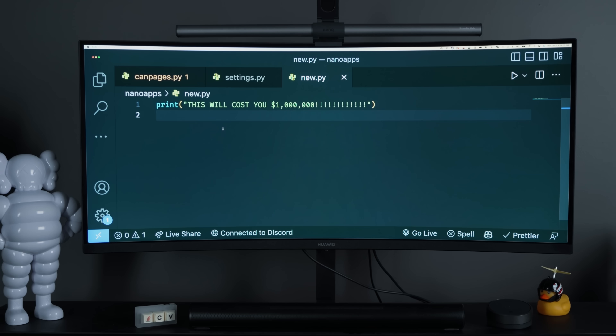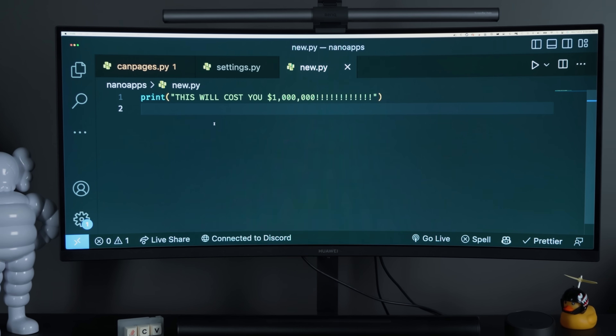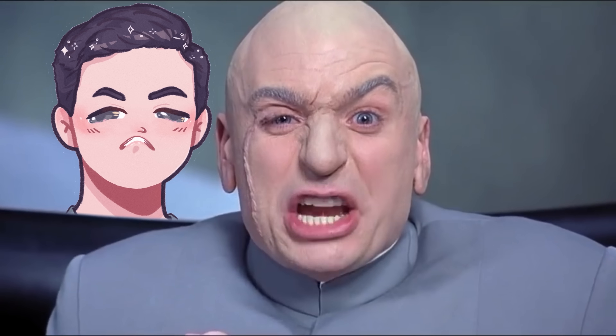Would you run this line of code if it cost you $1,000,000? Honestly, I probably would. But what if this was an actual scenario?